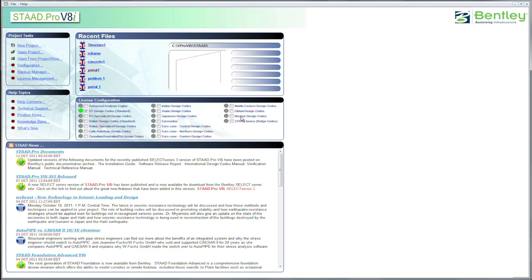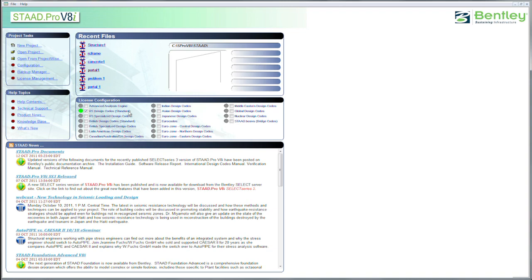And if you do nuclear work, or Middle Eastern, in Europe, Japan, wherever you are, the code is built right in to STAAD Pro. So, of course, we'll be using the United States design code standard for the work we're going to be doing here today.